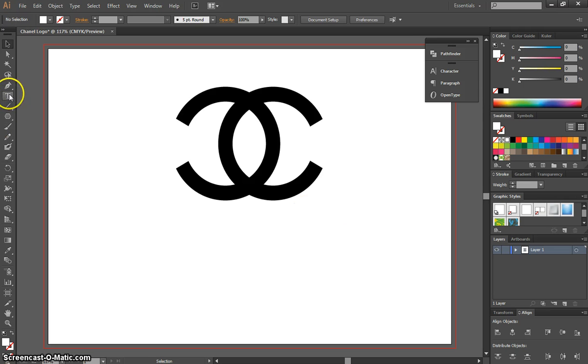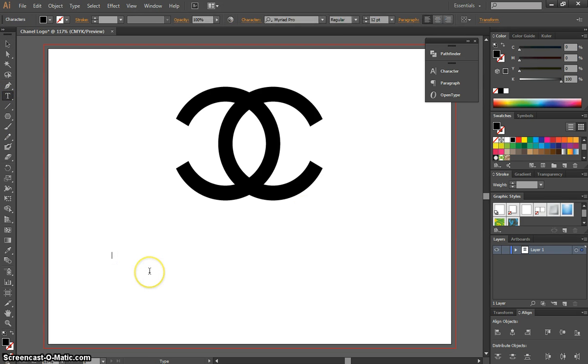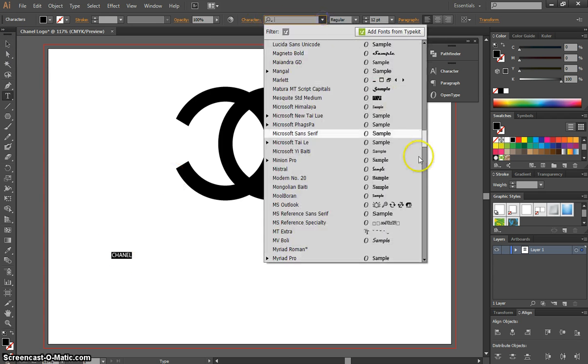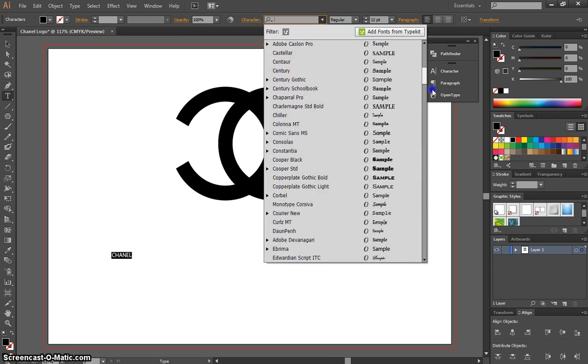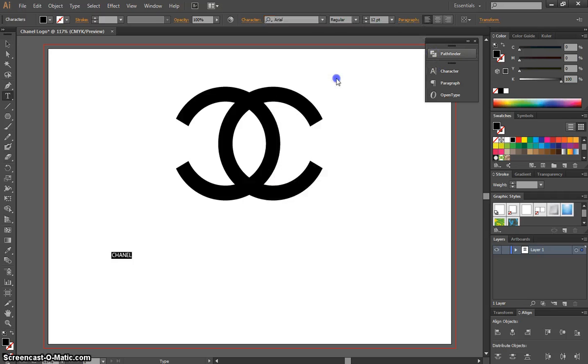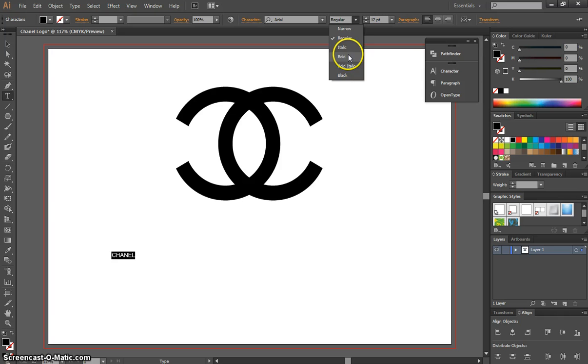The final part to this logo is adding in the text. Now, Chanel uses a special text for their logo, but we're not going to download and pay for that. We'll just use a free font, which looks quite similar. And that font, one of the most common around, it's Arial. So let's select Arial for our font. And instead of choosing the regular style, we'll choose the bold style.